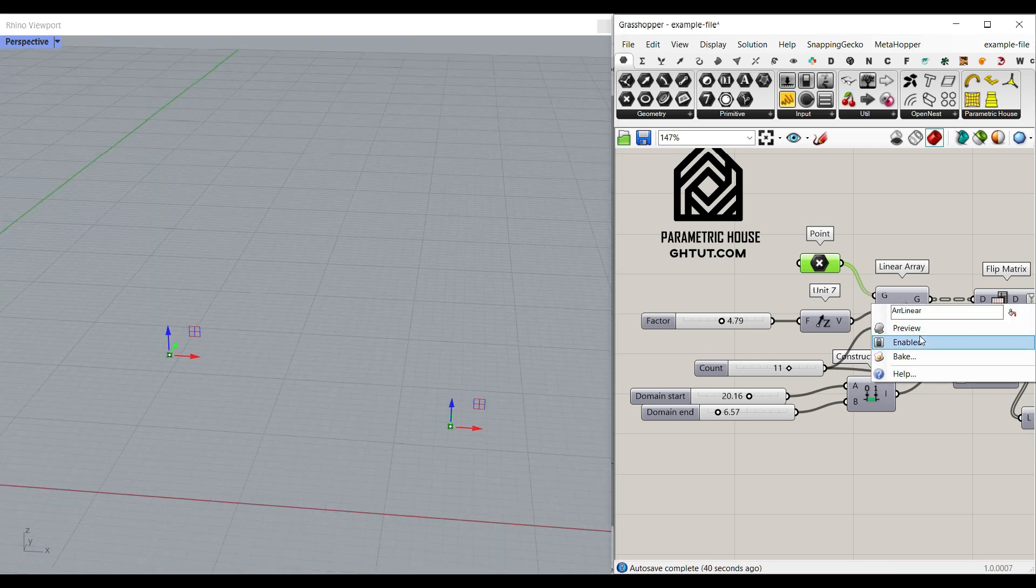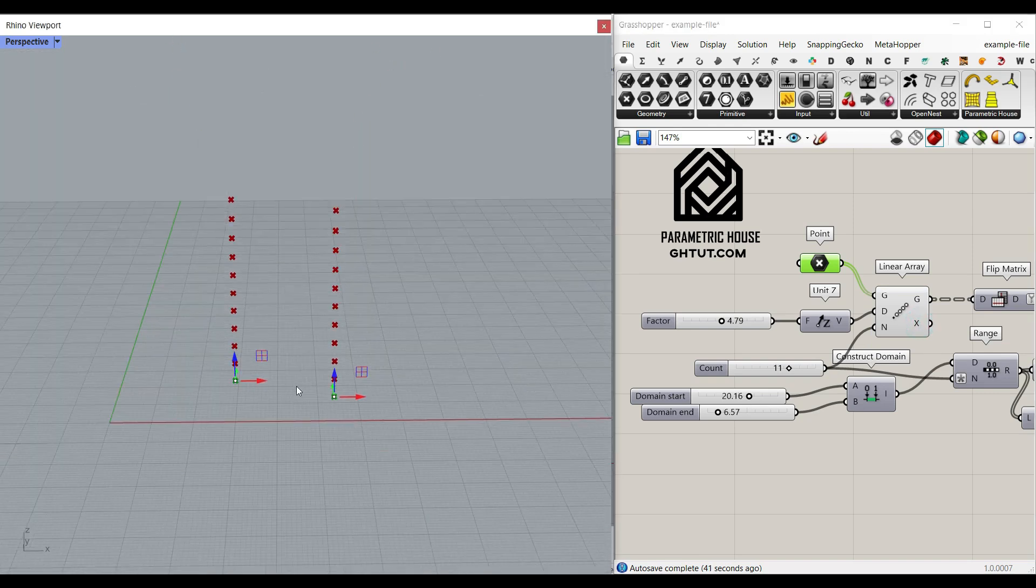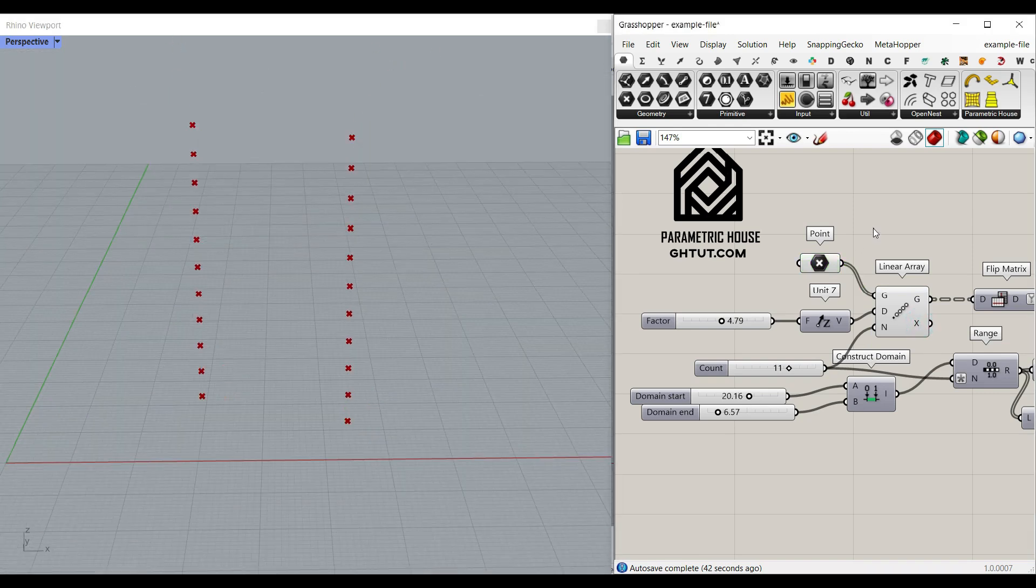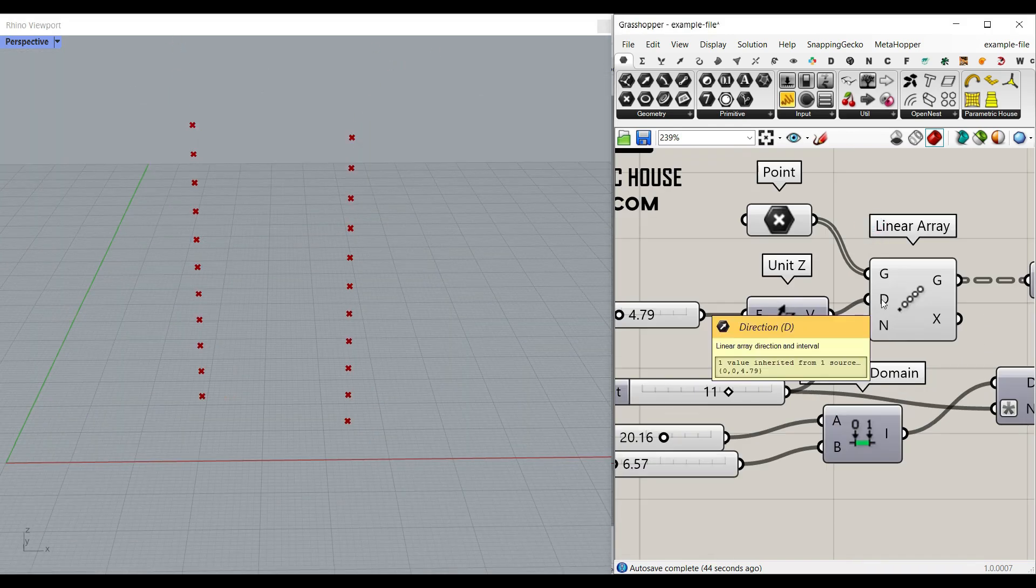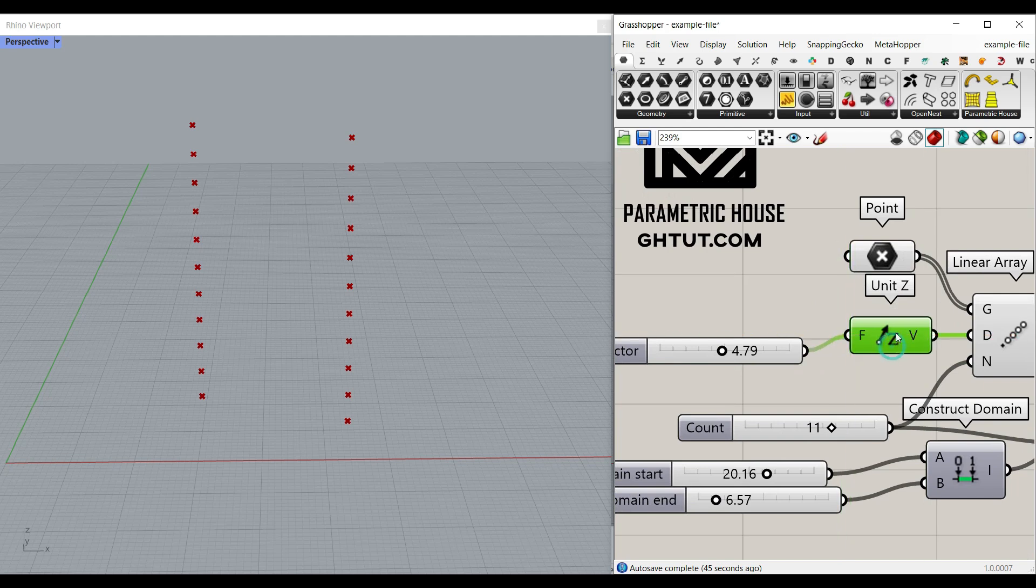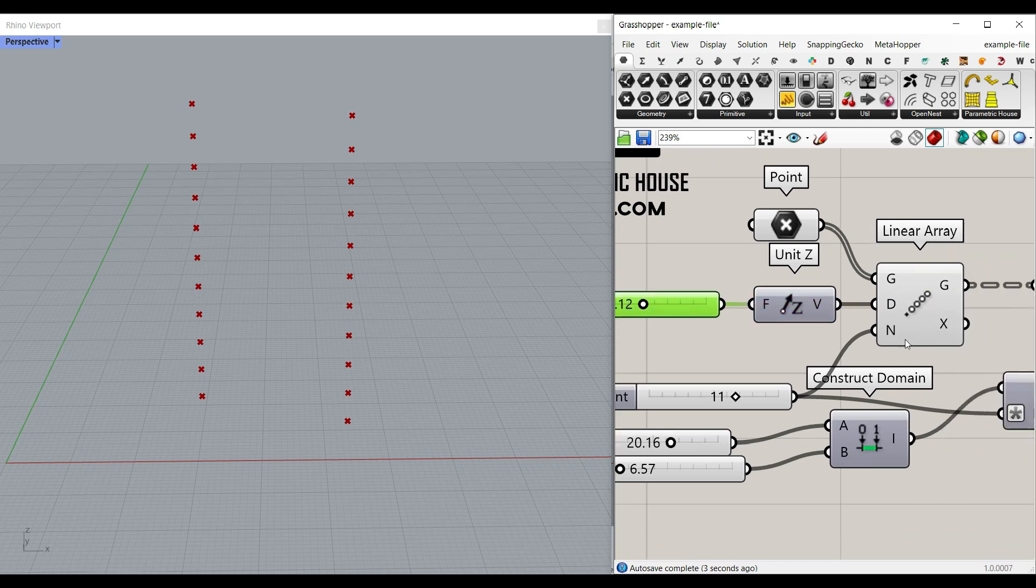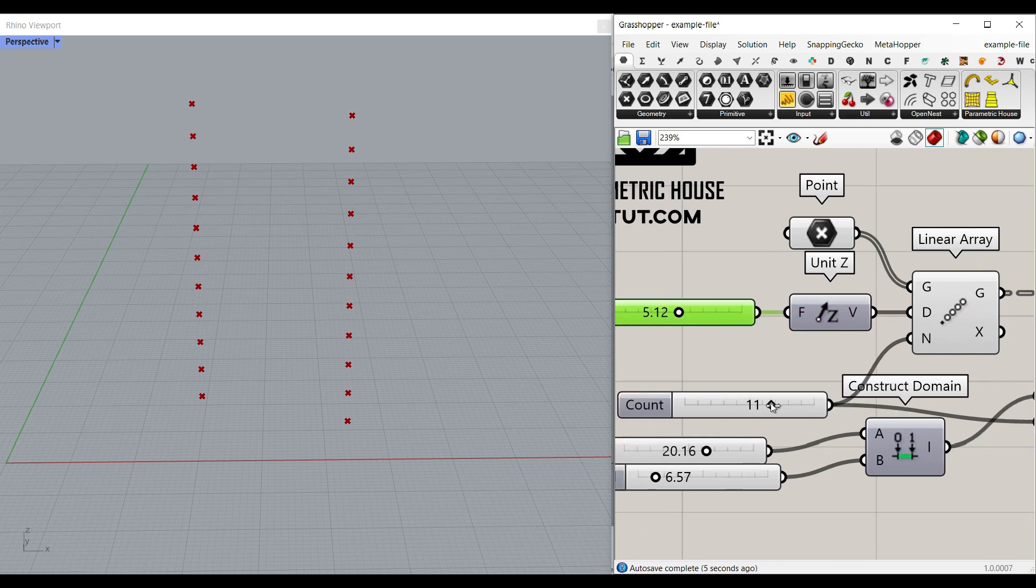After that, I have made a linear array of these points. For the linear array distance, I can give it a Z with a number slider, which is going to be the distance between the points and the direction. The number here is the count we want, so we just have a number slider for that too.